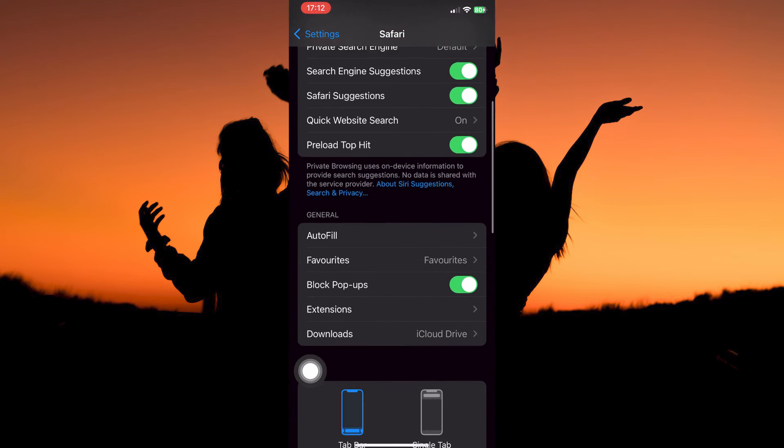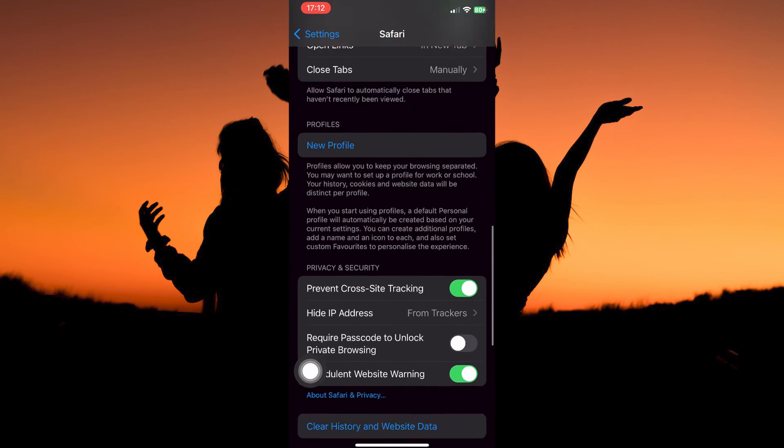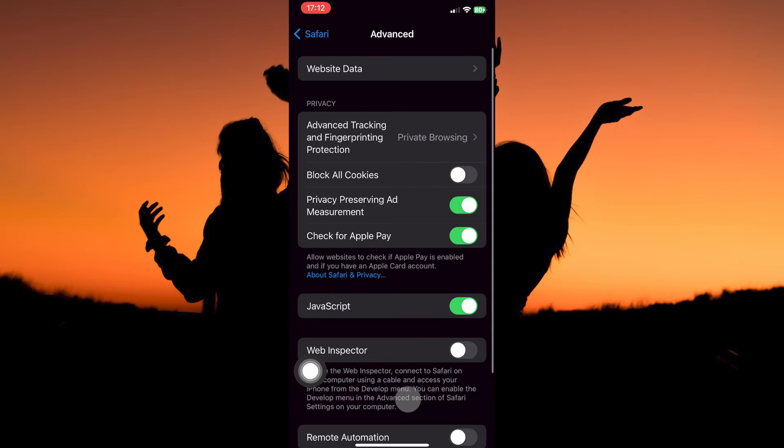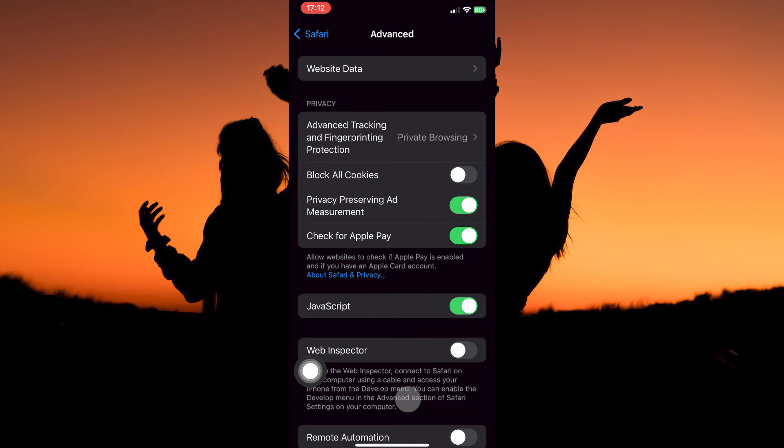So just scroll all the way down. Here, tap Advanced. Here, you have Website Data, Advanced Tracking, and Fingerprinting Protection, etc.